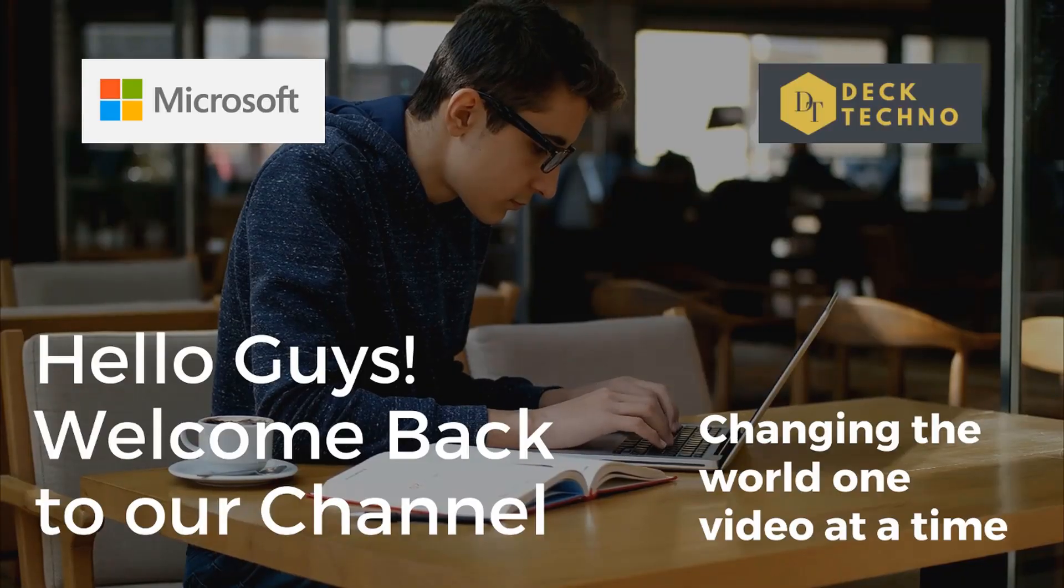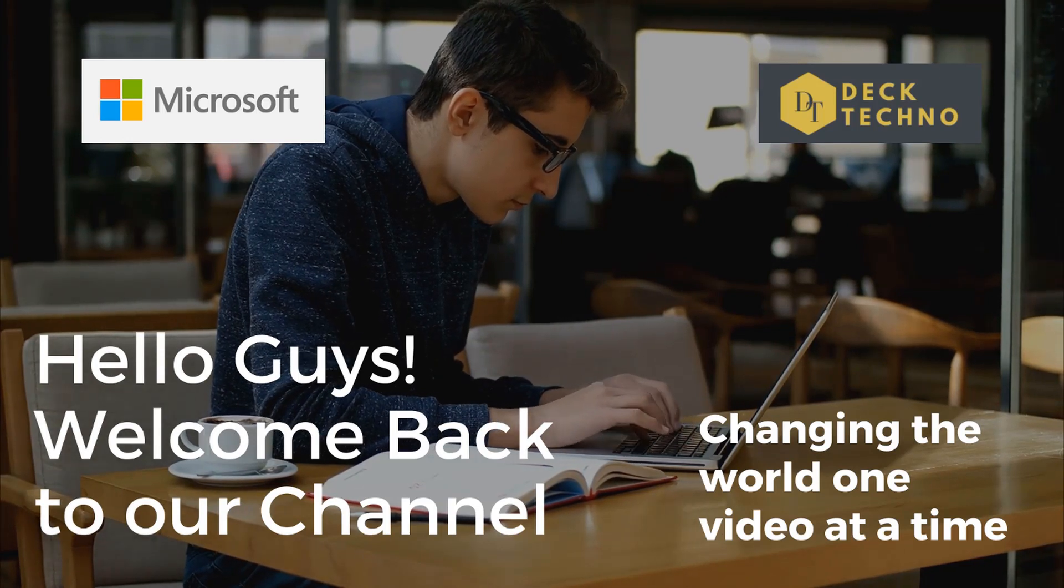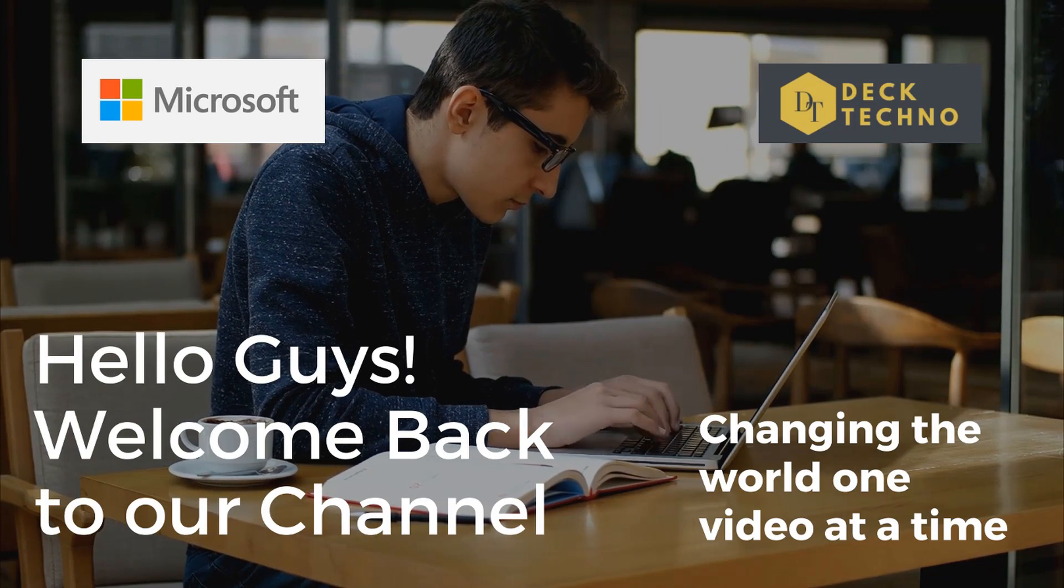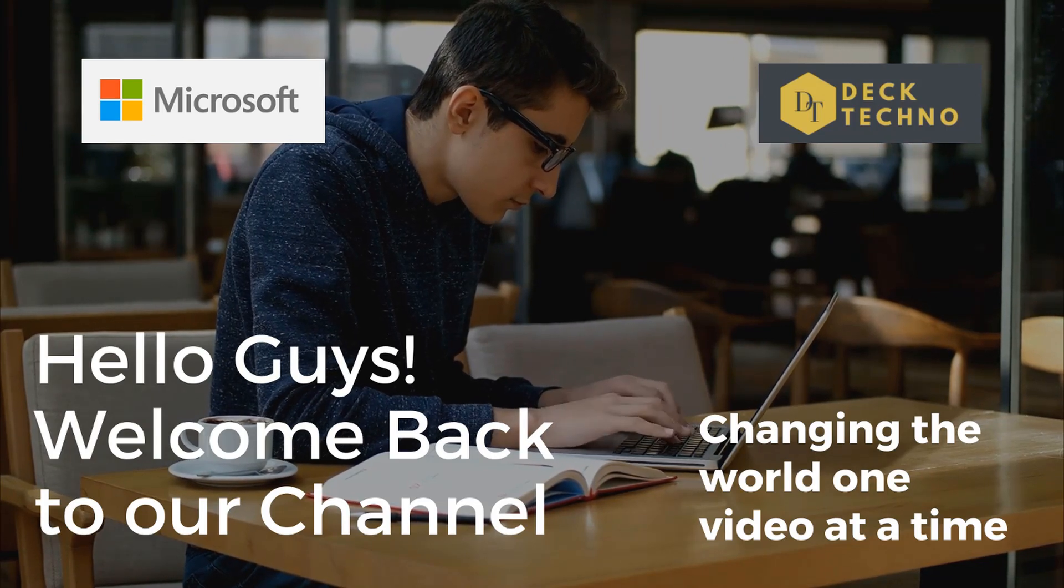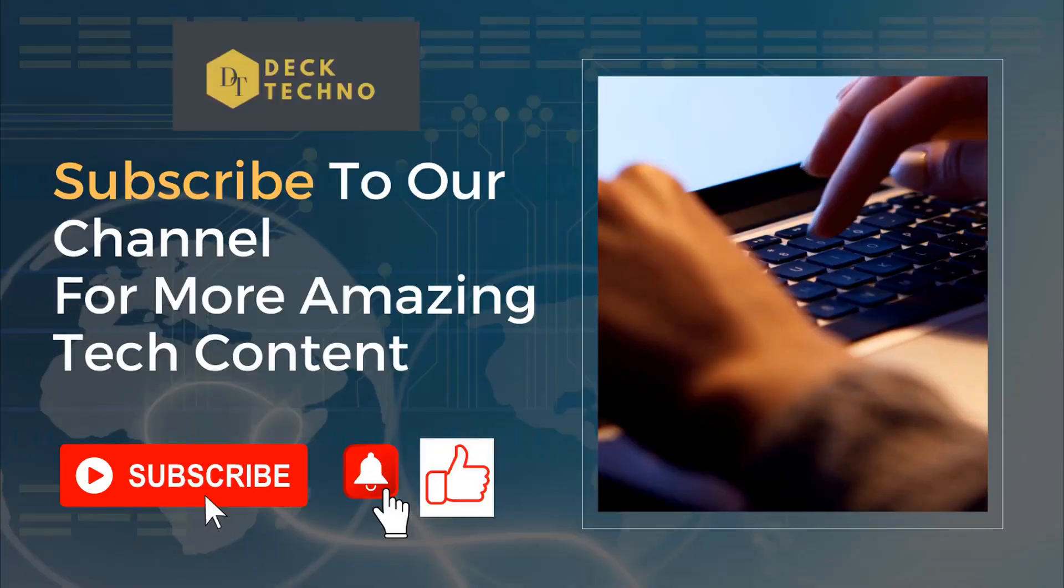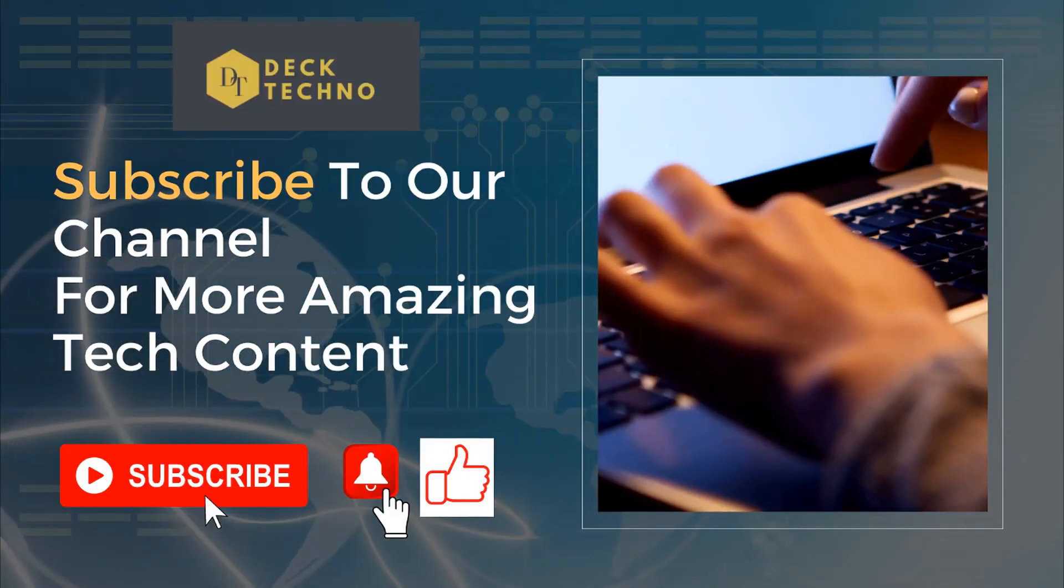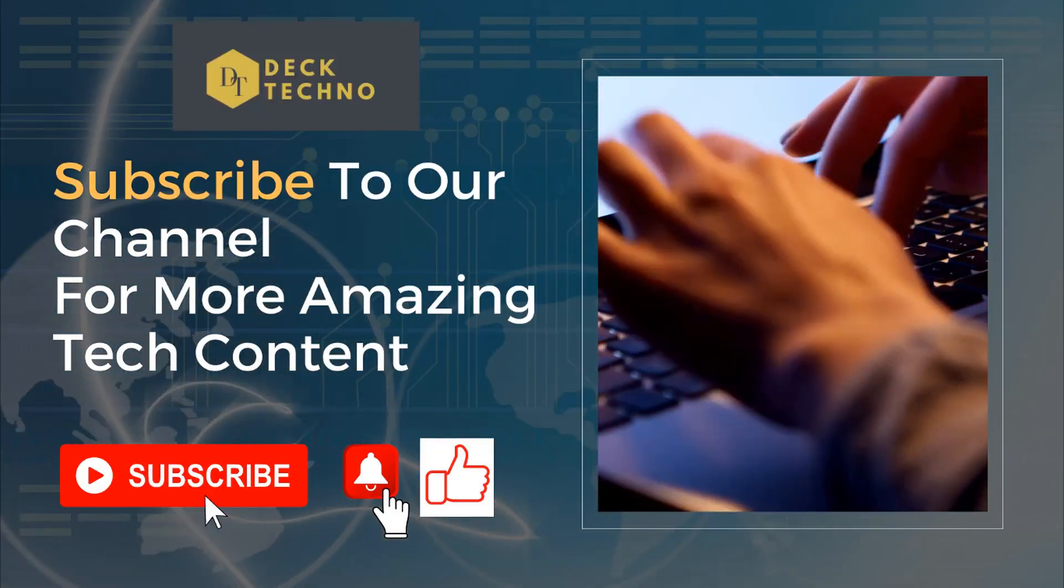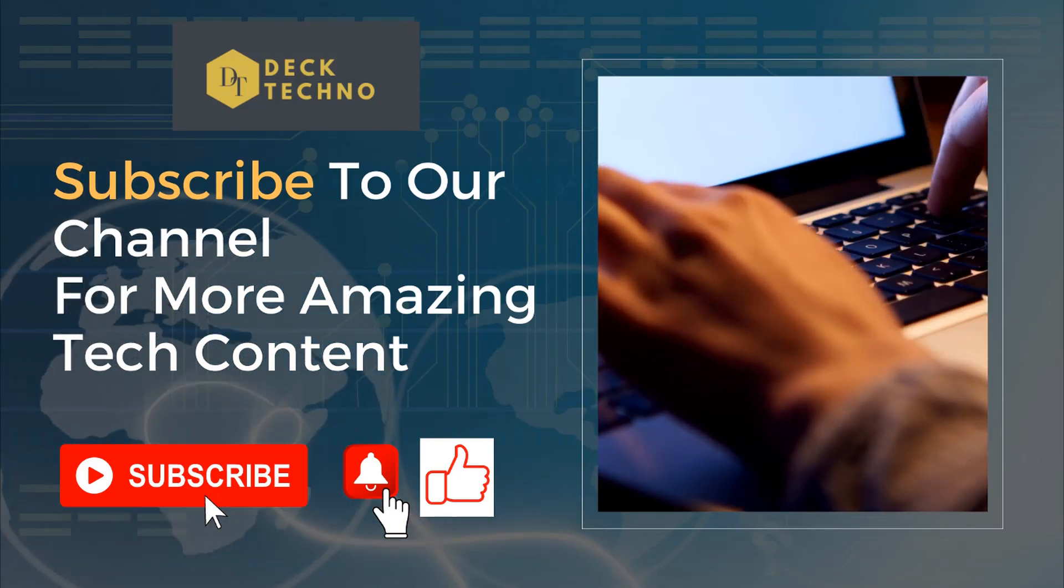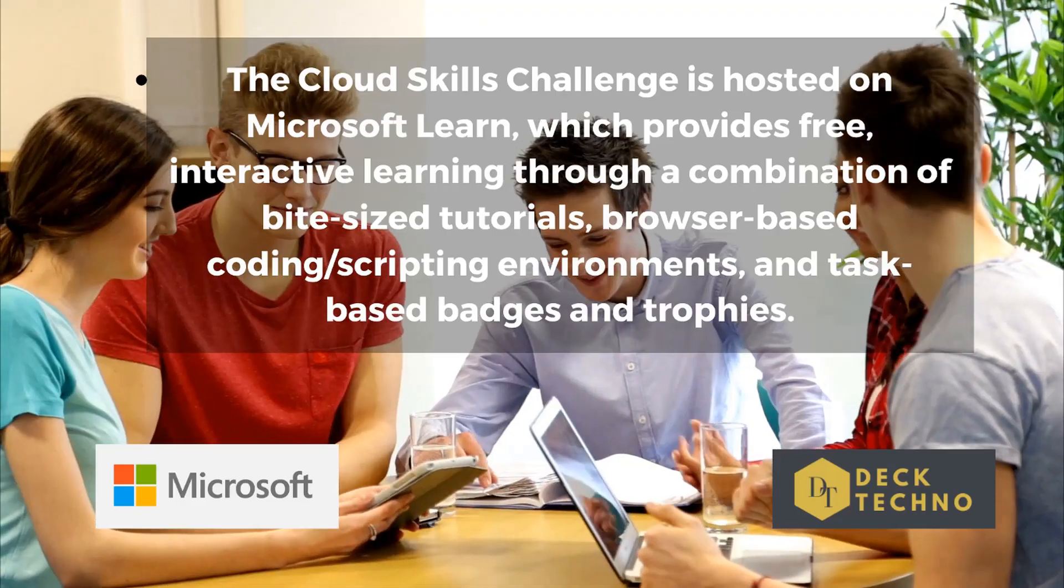Hi guys, welcome back to your own YouTube channel Deck Techno where we bring you quality tech content and make your life techelicious. So we have come up with yet another video where we'll be talking about how you can get Microsoft certifications for free without even paying a penny.